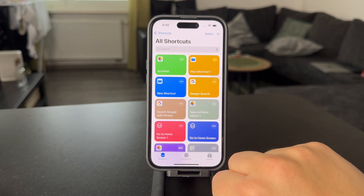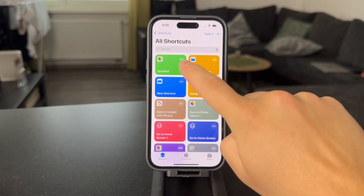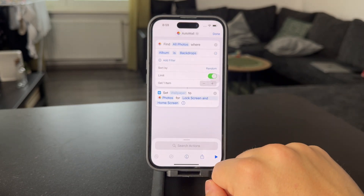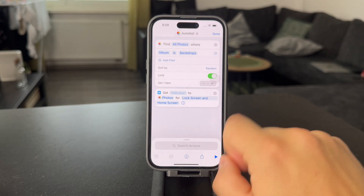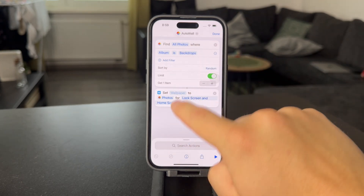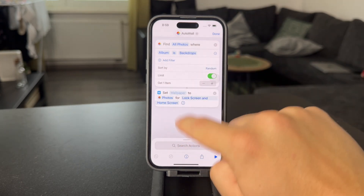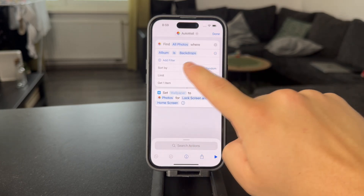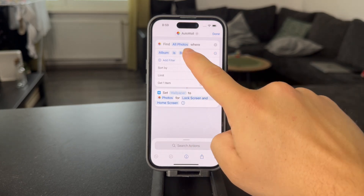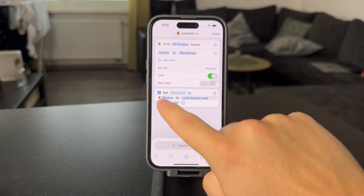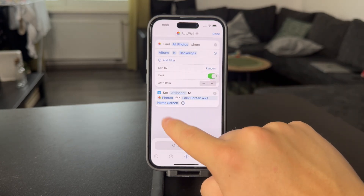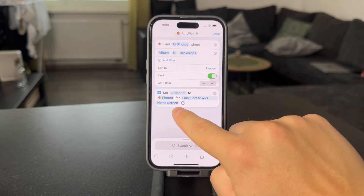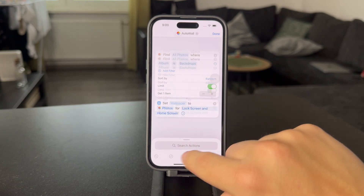This is what it's going to look like. So just click on 'Add a Shortcut.' This is the shortcut for automatic wallpapers. This shortcut will essentially go to all of your photos in your album, randomize them, and then set the wallpaper for lock screen and home screen.